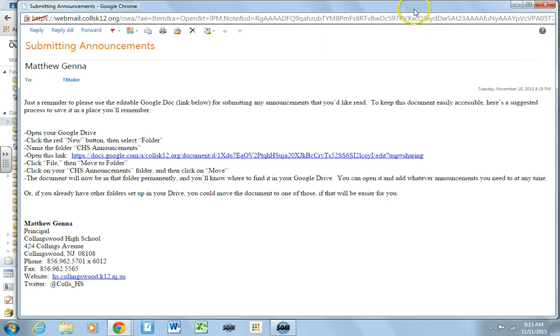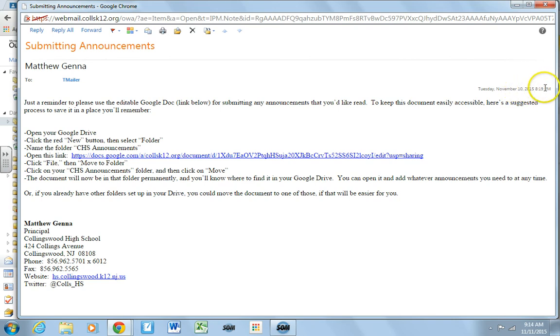So this email was dated November 10th, and it was sent at 8:19 PM, so you can find it in your email box.